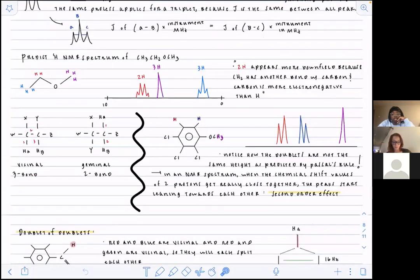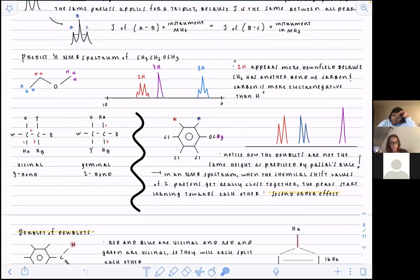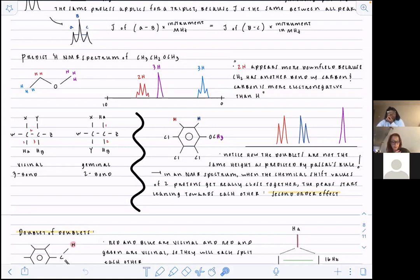Looking at this example, these two hydrogens are chemically inequivalent because the molecule is not symmetrical. This molecule isn't symmetrical, which means the two hydrogens present on the benzene ring are going to be chemically non-equivalent and each going to give off their own signal. The hydrogen on the end of the methyl group we don't really care about because CH3 hydrogens are always going to be chemically equivalent — there's no reason for them not to be.